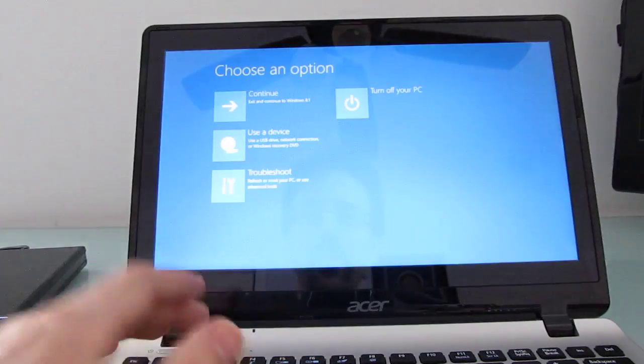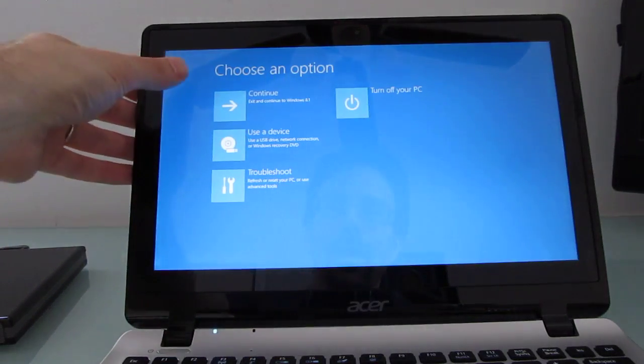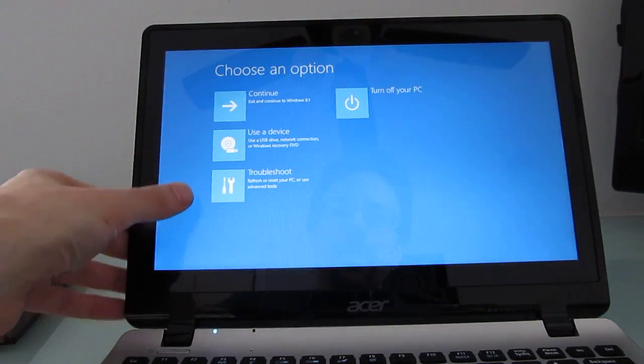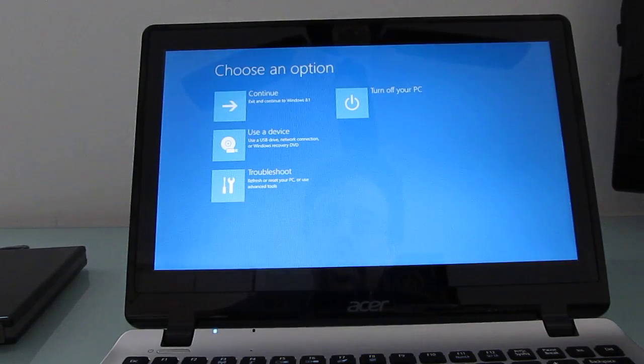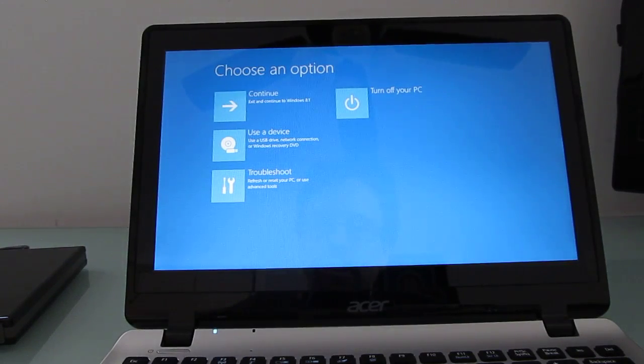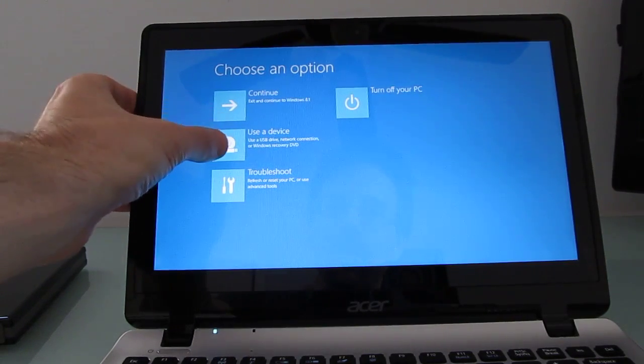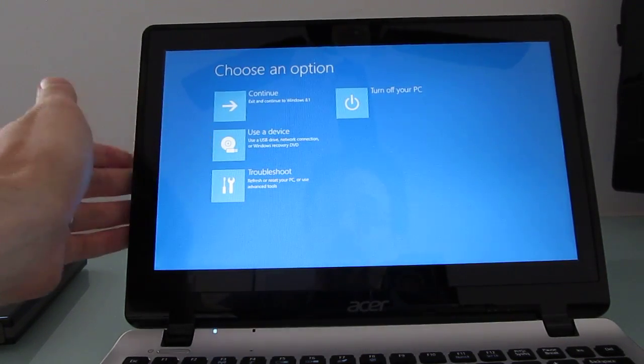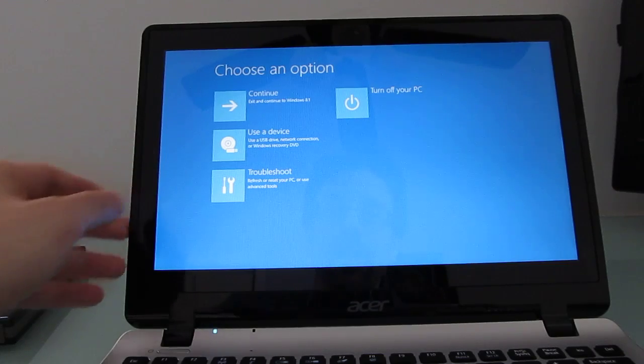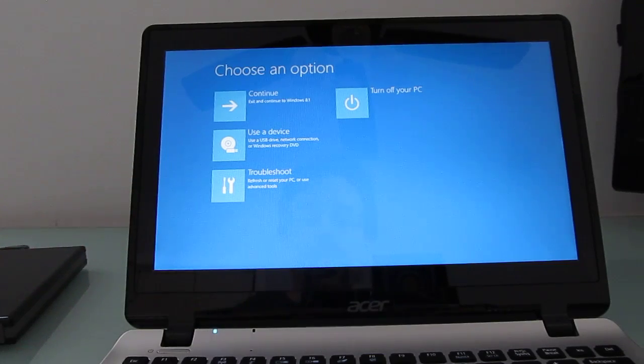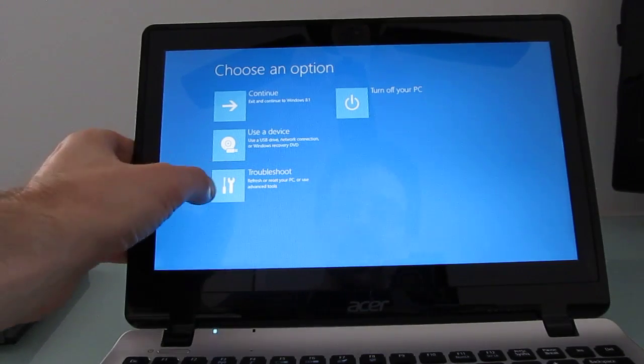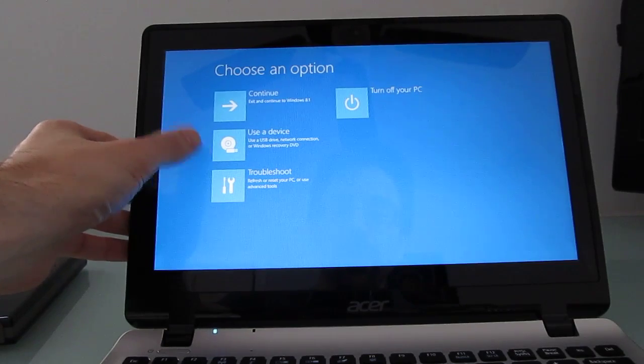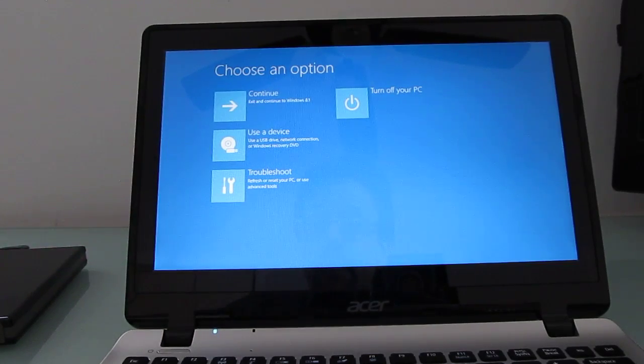But I want to show you this for another reason. There's an option here that says Use a Device, and you would think that that would sort of be all you need to do. But if you try to boot from this, you're going to get an error message saying that there's no USB boot option. And so, I initially thought that that was the end of that, and that there was no way to boot.